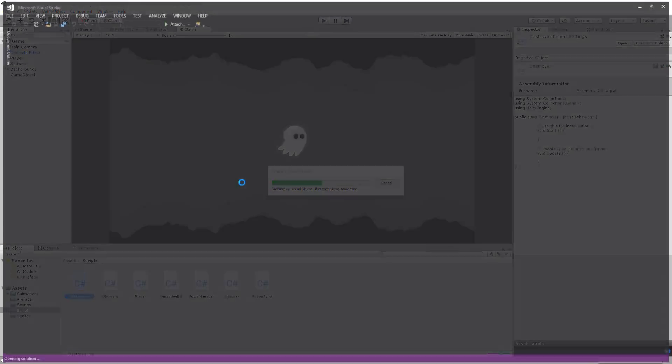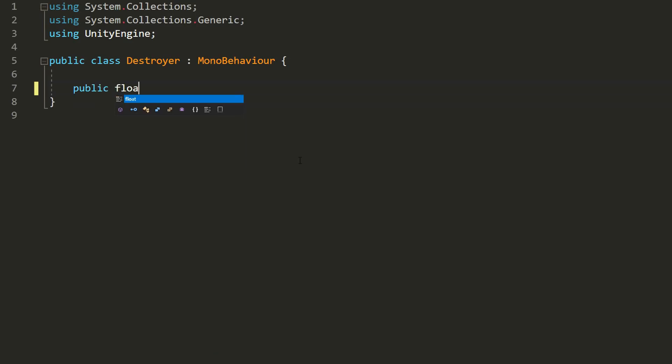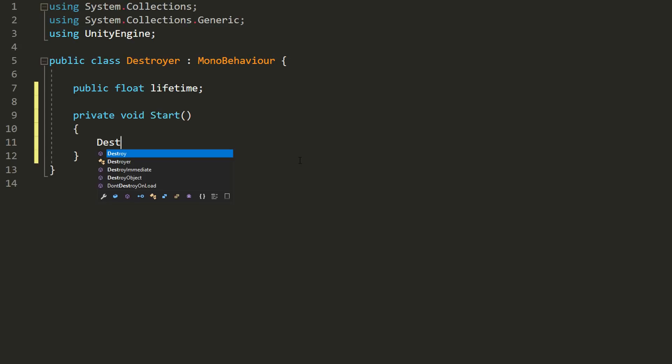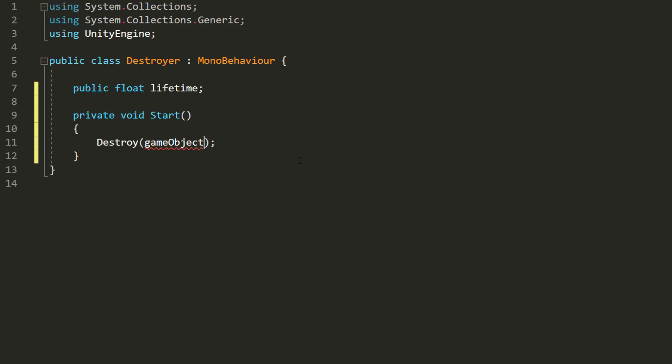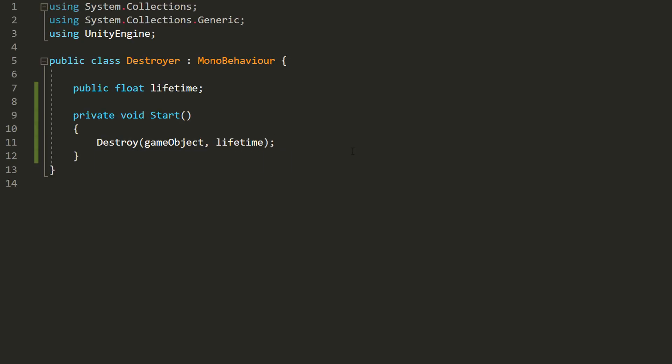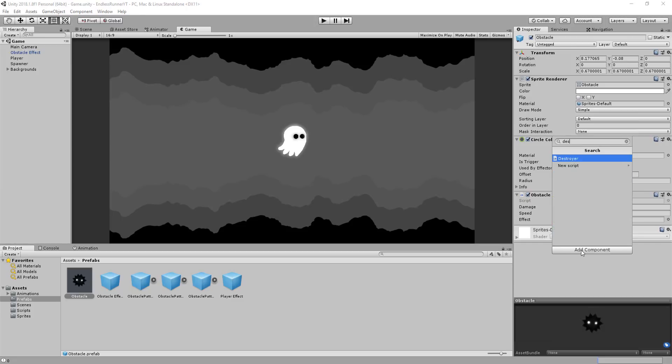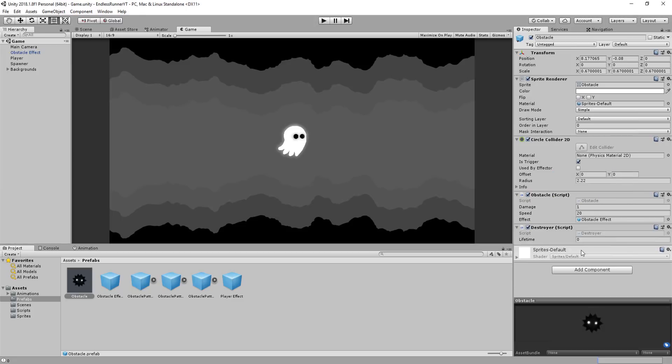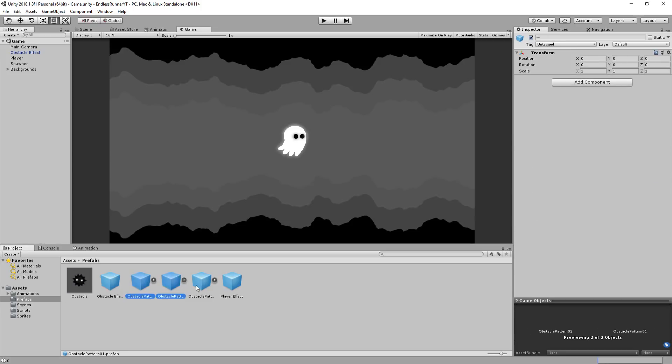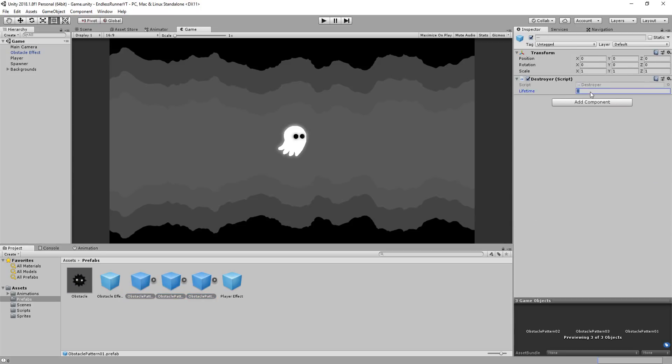Here I'll make a public float variable called lifetime, and in the start function, destroy the game object on which the script is attached to, after a certain amount of seconds, which we will simply type out in the inspector. So I'll add this Destroyer script to my obstacle prefab, and I think it's safe to destroy that after 10 seconds. By then it will be far behind the player. I'll also add it to each obstacle pattern, and destroy those after, for example, 2 seconds. No need for useless empty game objects, after all.